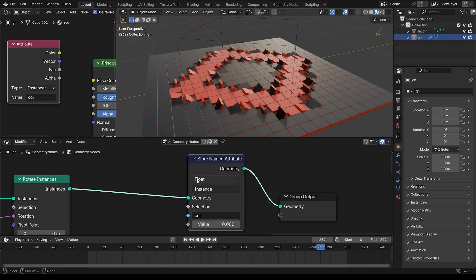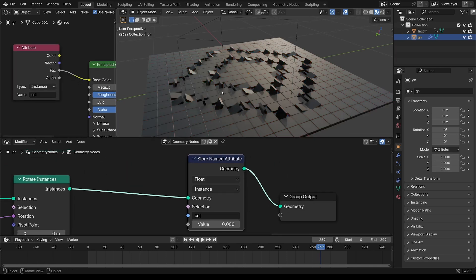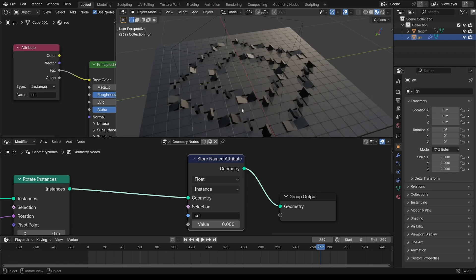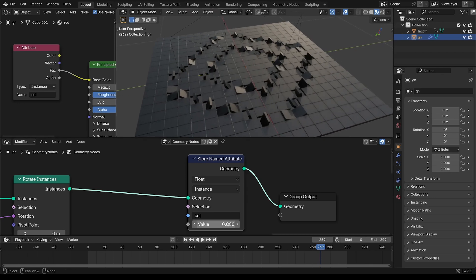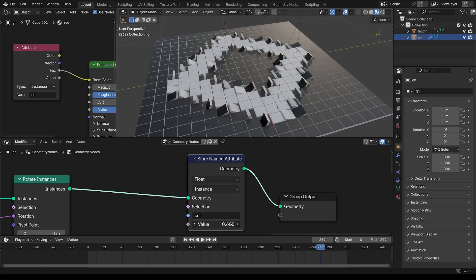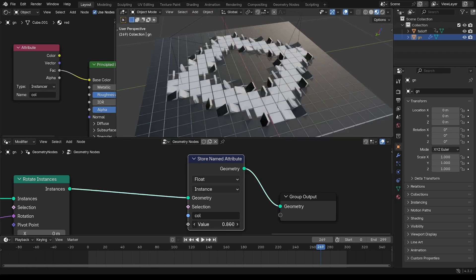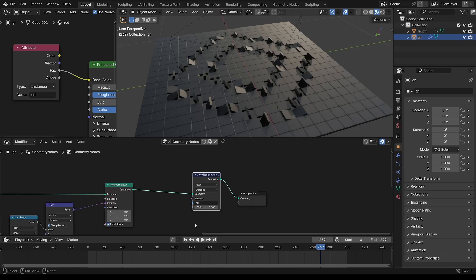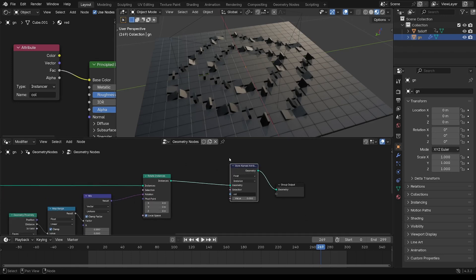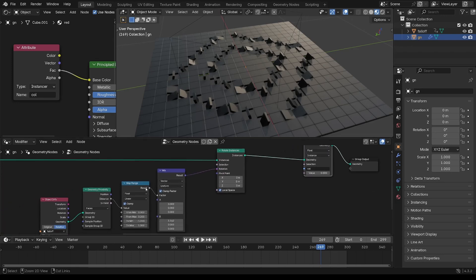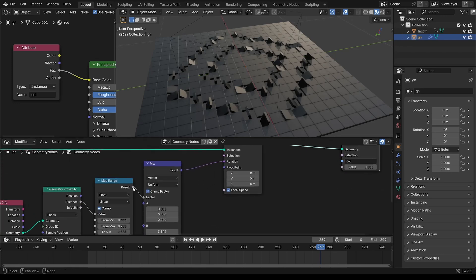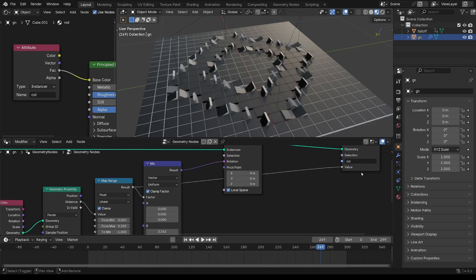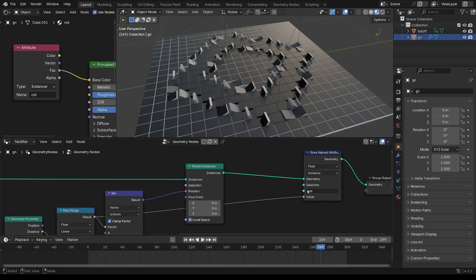Now this is a float. I'll use the factor out of there. And if I scrub that, you can see it is affecting it. But we want this per instance. So you can use that same map range, put that into the value.